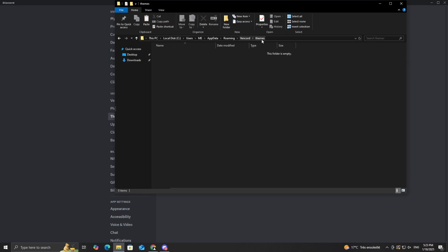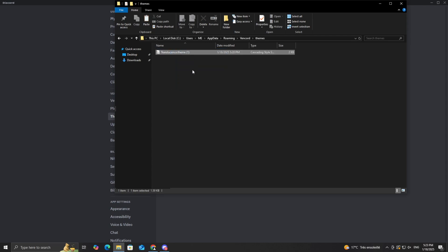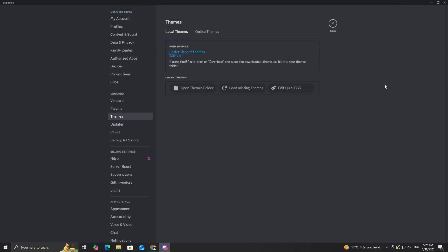Here's the important part. Drag and drop the CSS file you downloaded earlier into this themes folder. Go back to Discord and refresh your themes by clicking load missing themes in the Vencord settings. Once the refresh is complete, you'll see the theme you just added in the themes list.